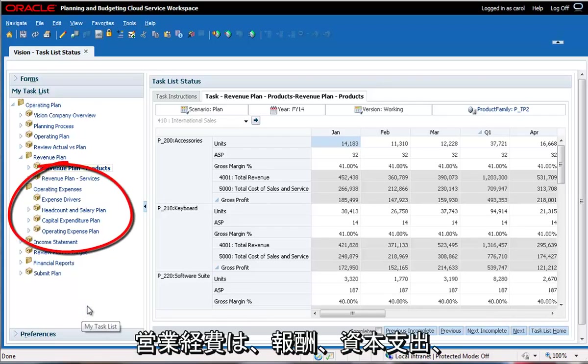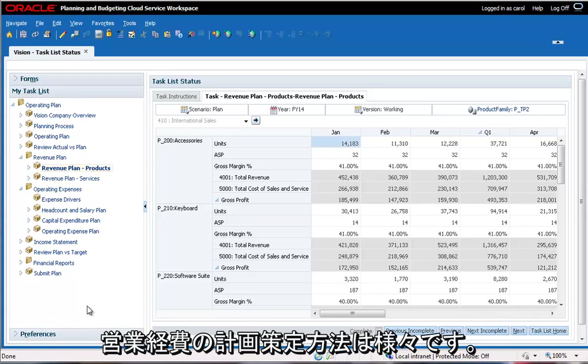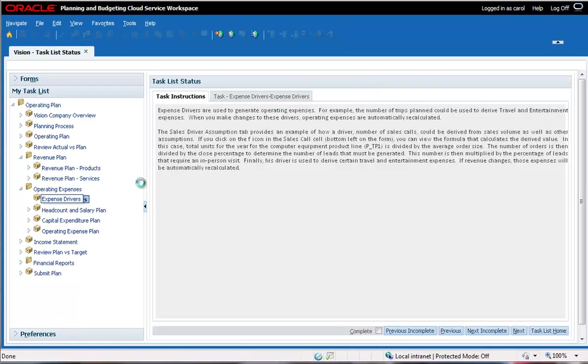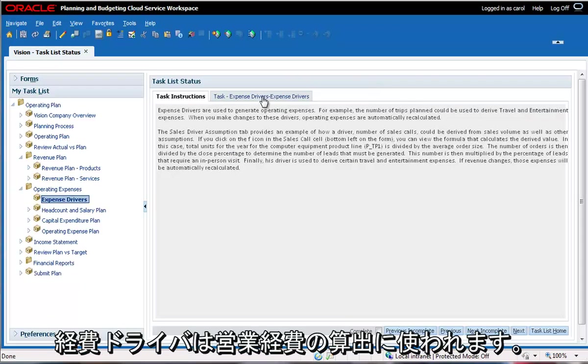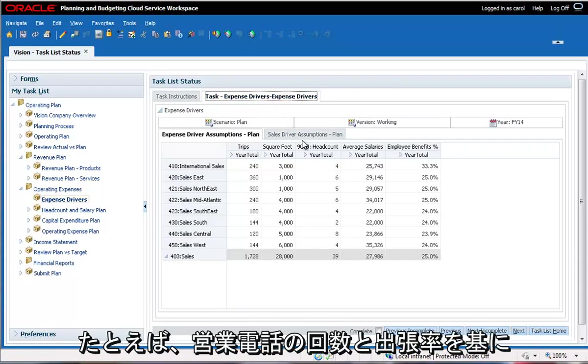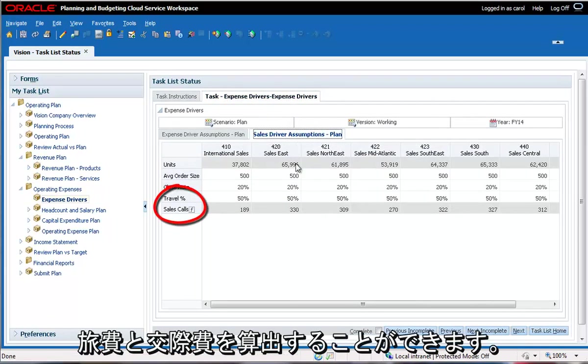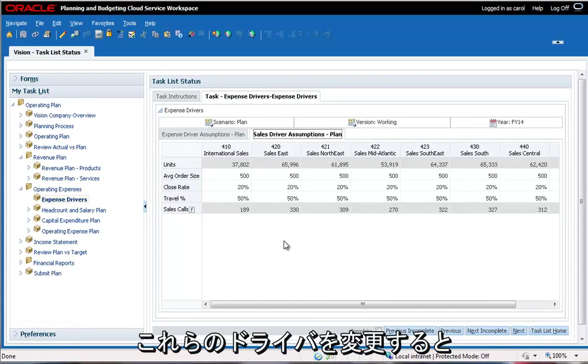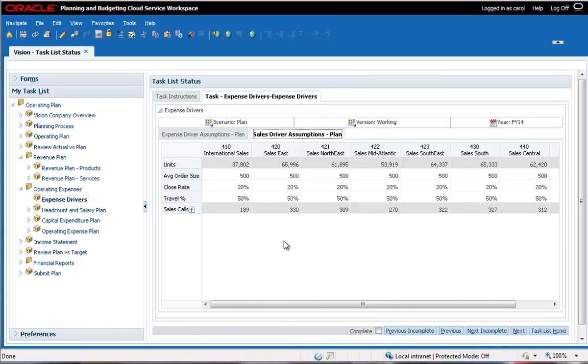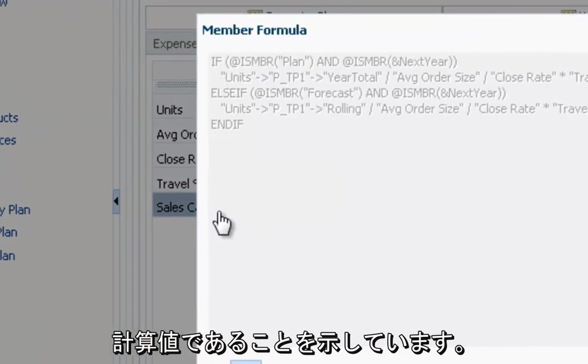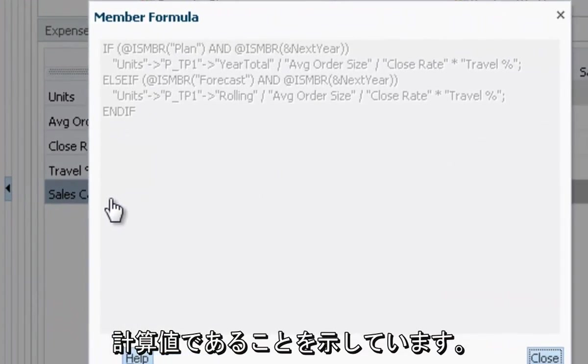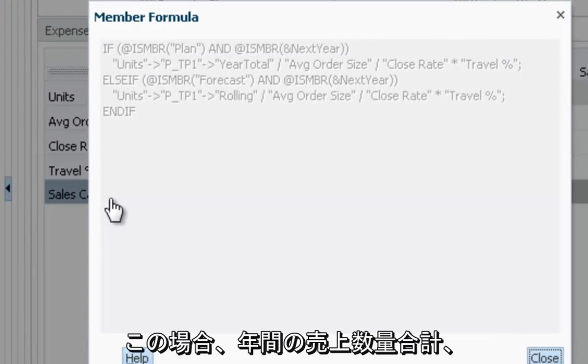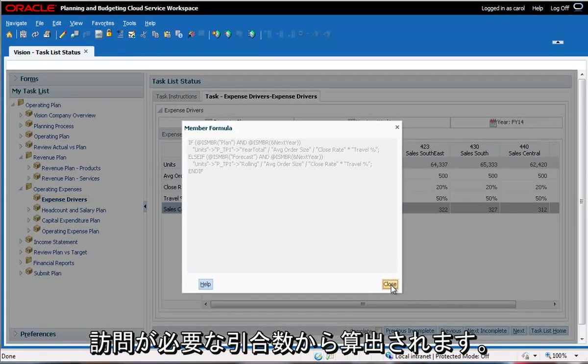Operating expenses are made up of compensation, capital expenditures, and office expenses. Organizations plan operating expenses in many ways. This application uses a driver-based approach. Expense drivers are used to generate operating expenses. For example, the number of sales calls and travel percentage can be used to derive travel and entertainment expenses. When you make changes to these drivers, operating expenses are automatically recalculated. The F next to the sales call account indicates that it is a derived value. Clicking it displays the formula used to derive the value. In this case, the figure is derived from total unit sales for the year, average order size, close percentage, leads generated, and leads requiring an in-person visit.